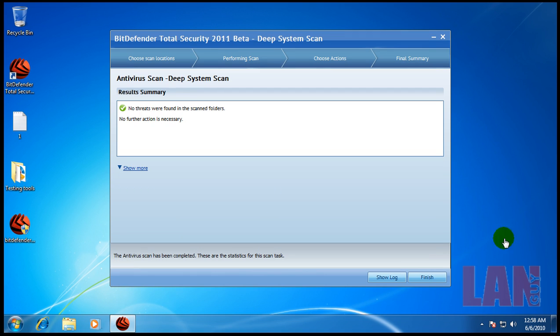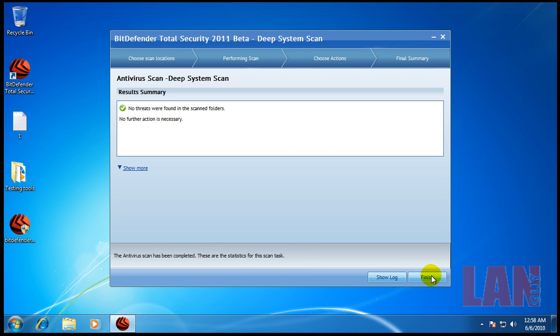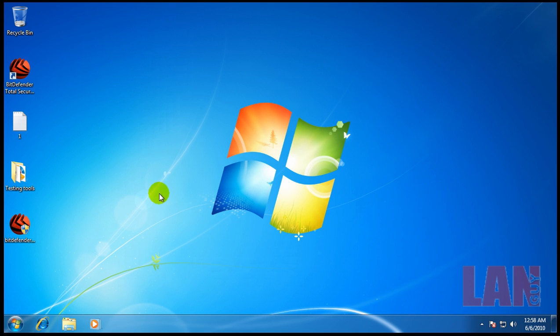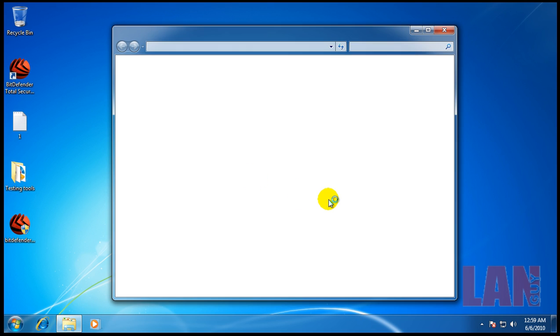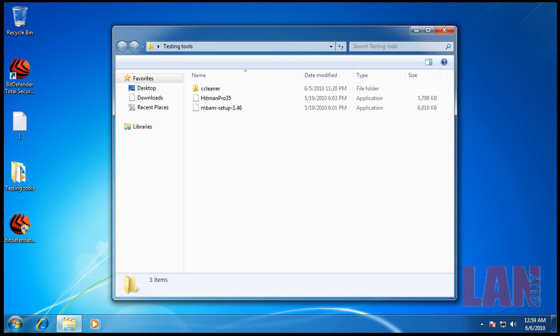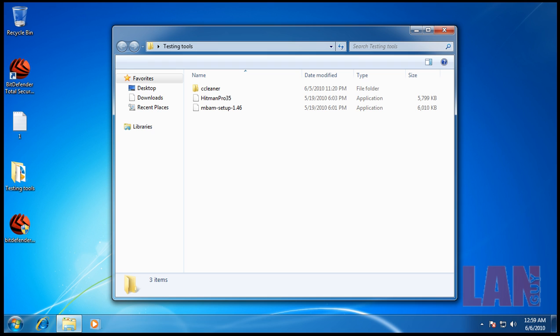Okay so finally the scan finished it could have gone a little faster but whatever and it didn't find anything. So what I'm going to do now is I'm going to run CCleaner and install Malwarebytes and do a scan with Malwarebytes so I will be back after Malwarebytes finish scanning I'll see you then.